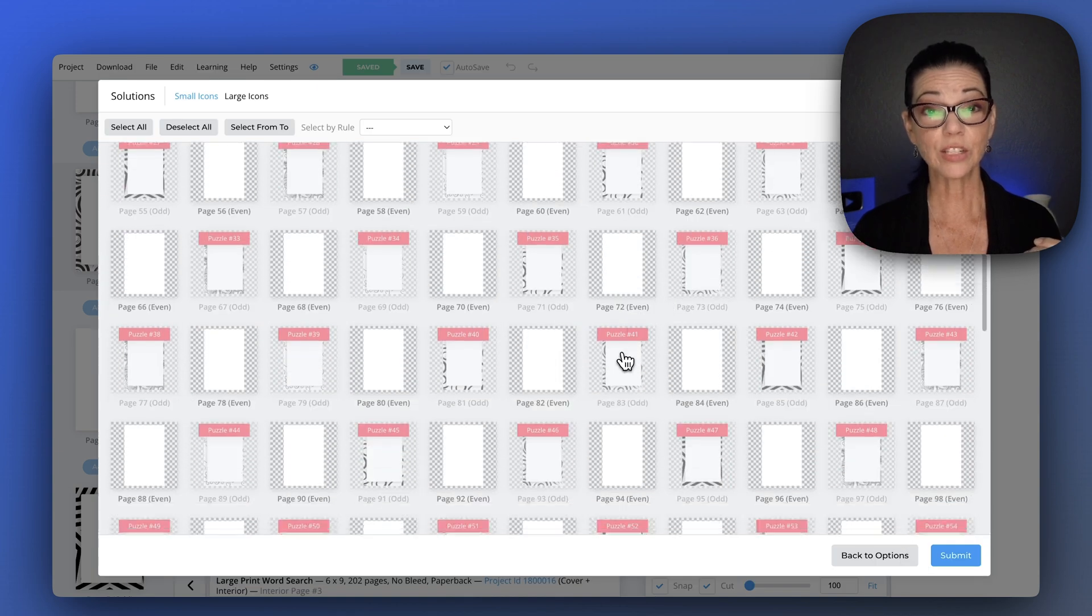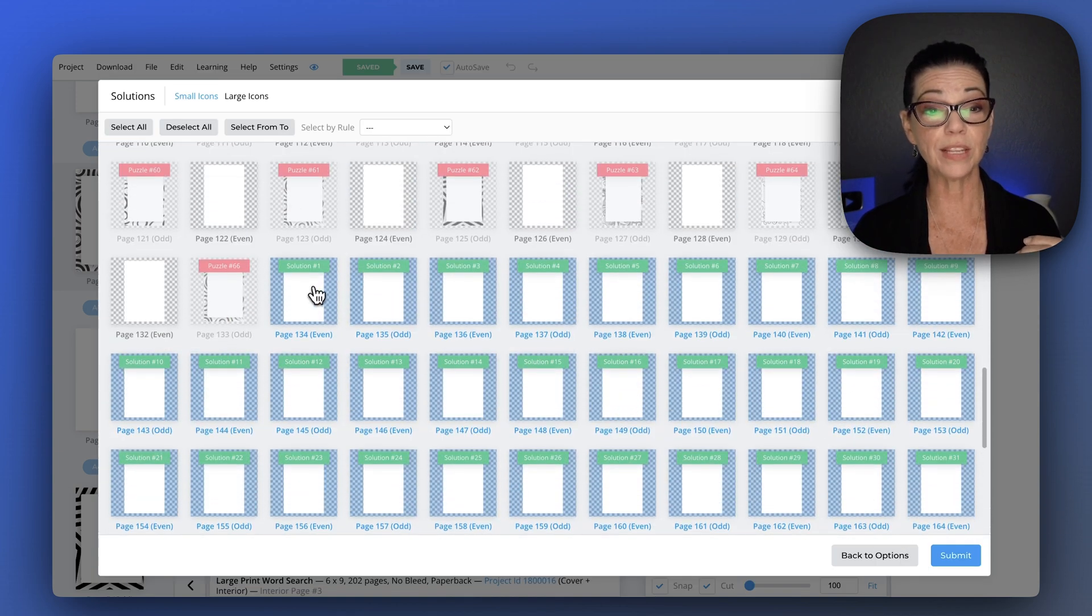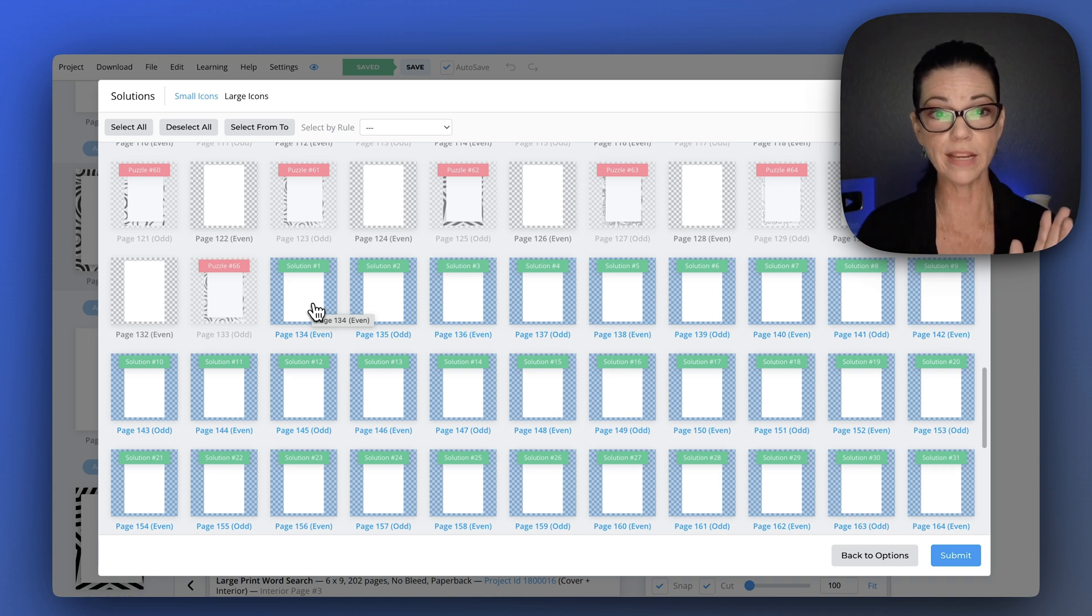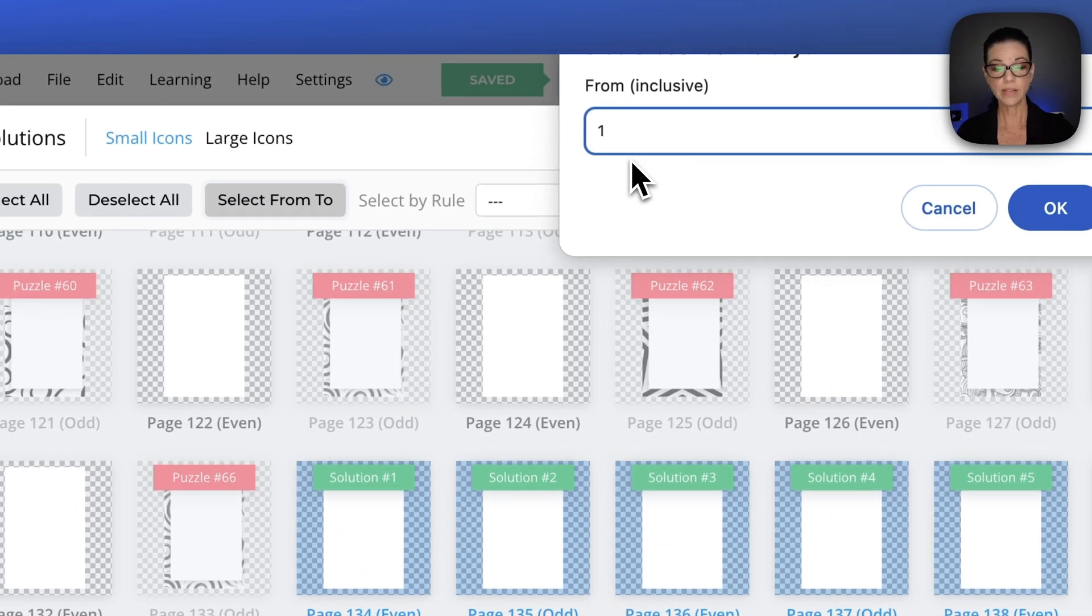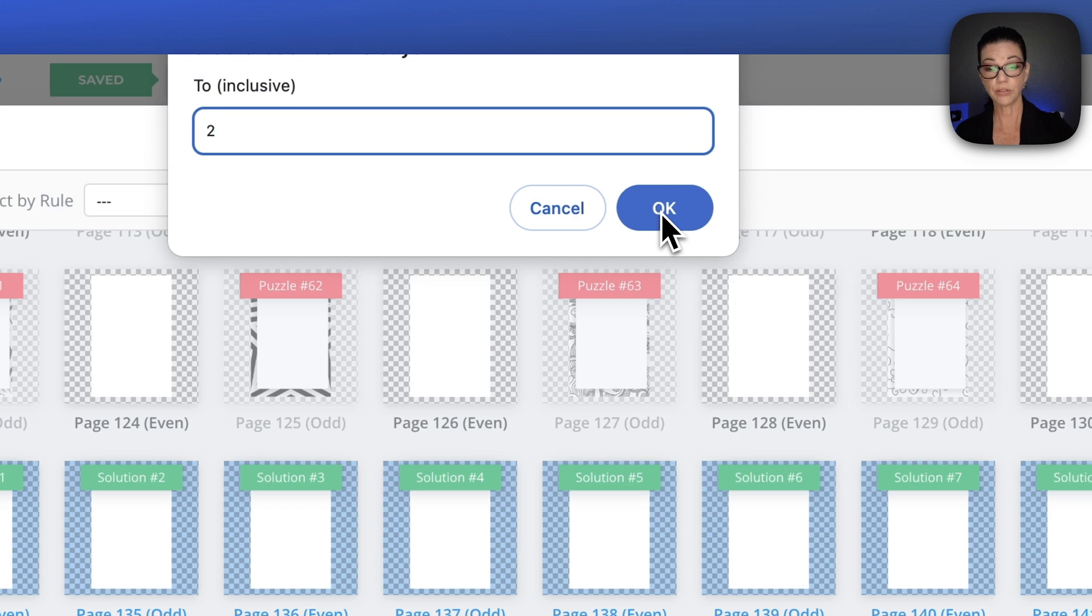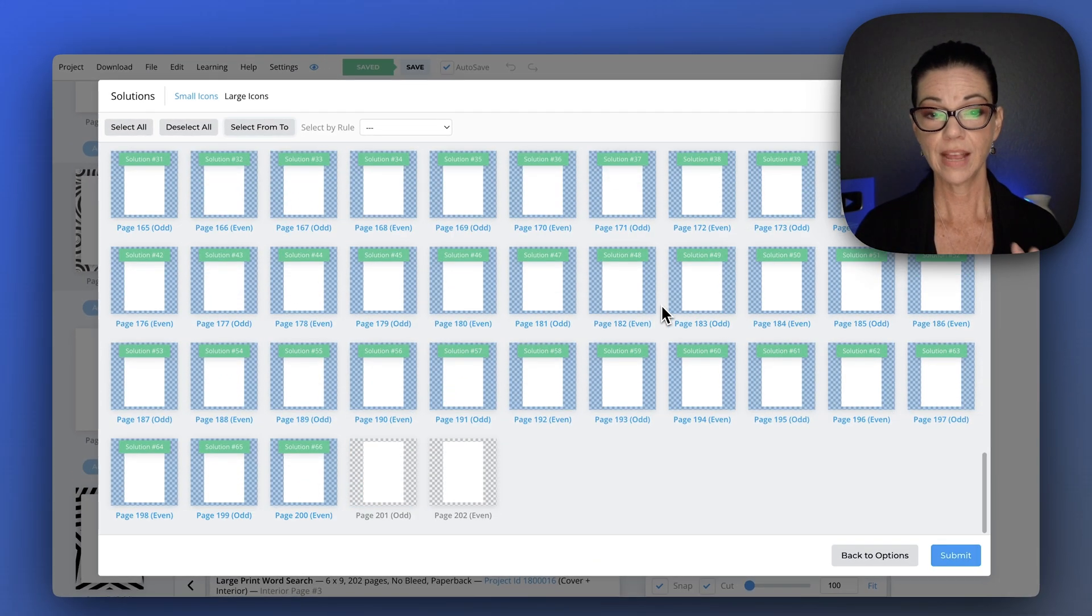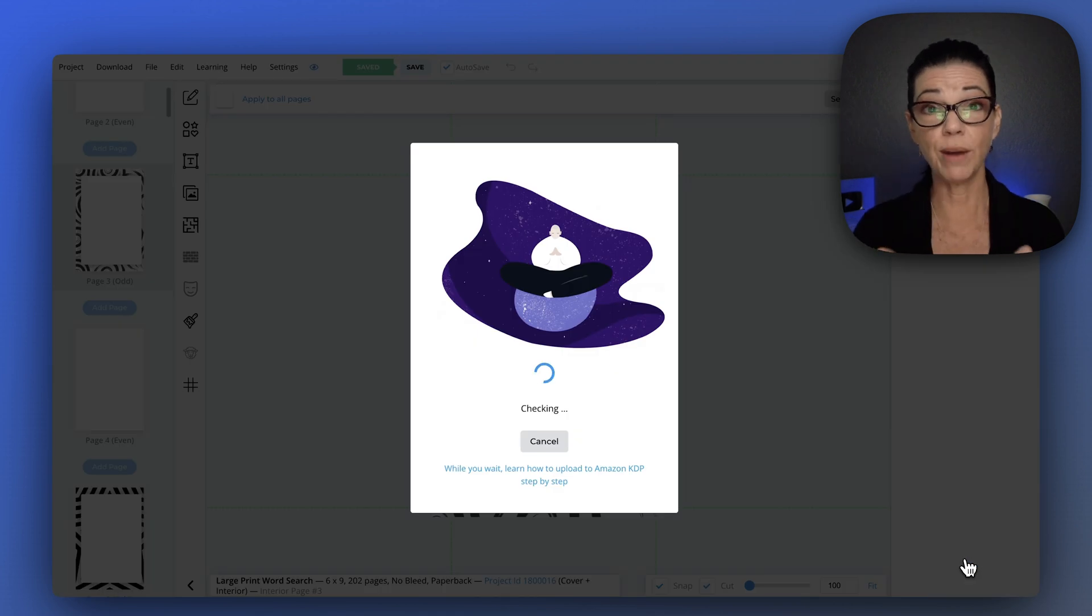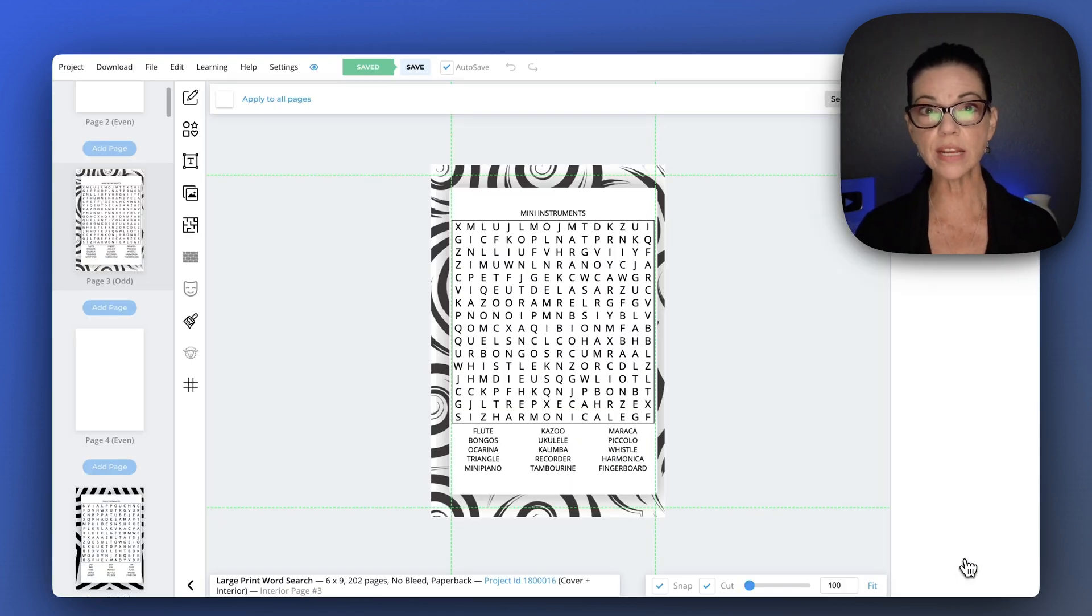Let's select the solutions. Now I want it to be on page 135 because I want the back of 133 to be blank. So I'm going to choose from 135 to 200. And I get a couple pages at the end. Now it would tell me right here if I had any errors to fix. I think it looks pretty good.